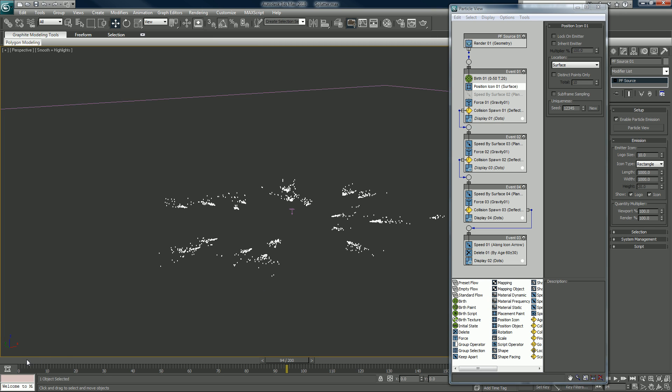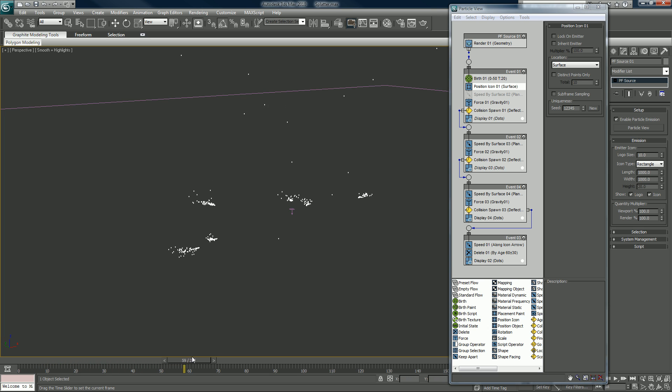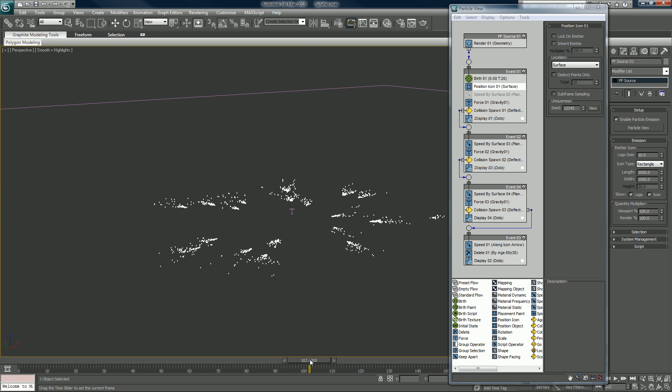But I'll show you how to change all that. Like I said, it could be rain - those could just as easily be raindrops. All right, so let's get started.